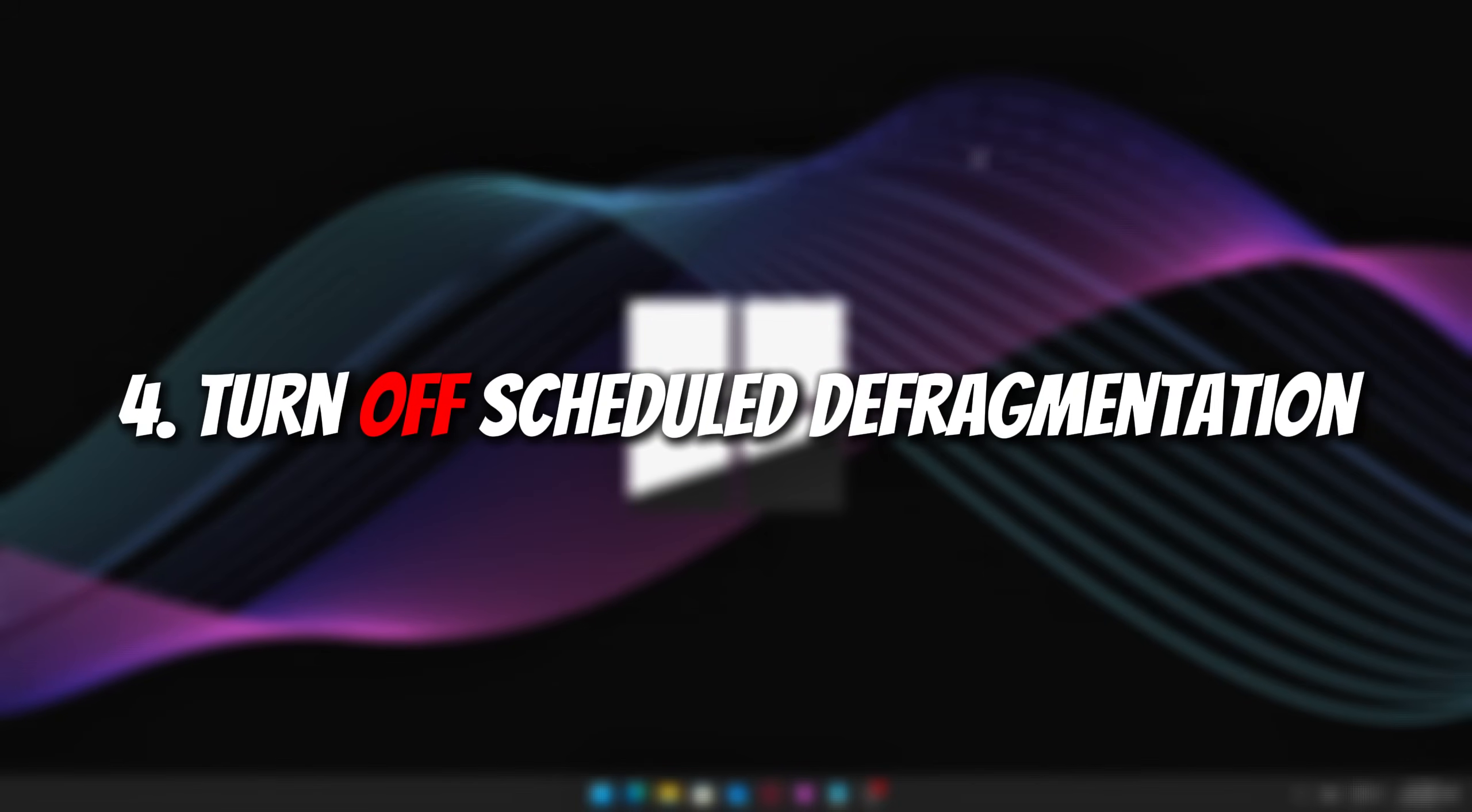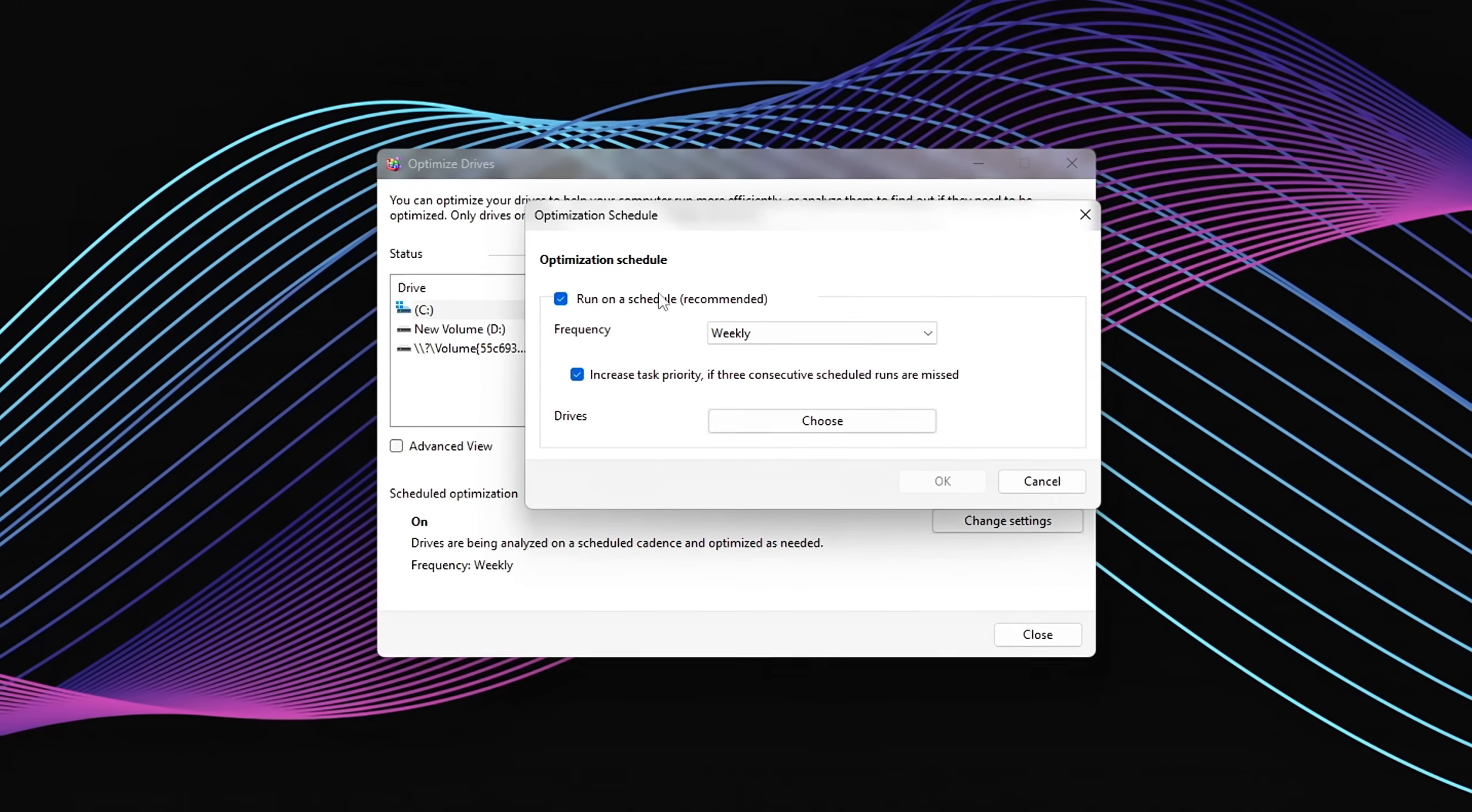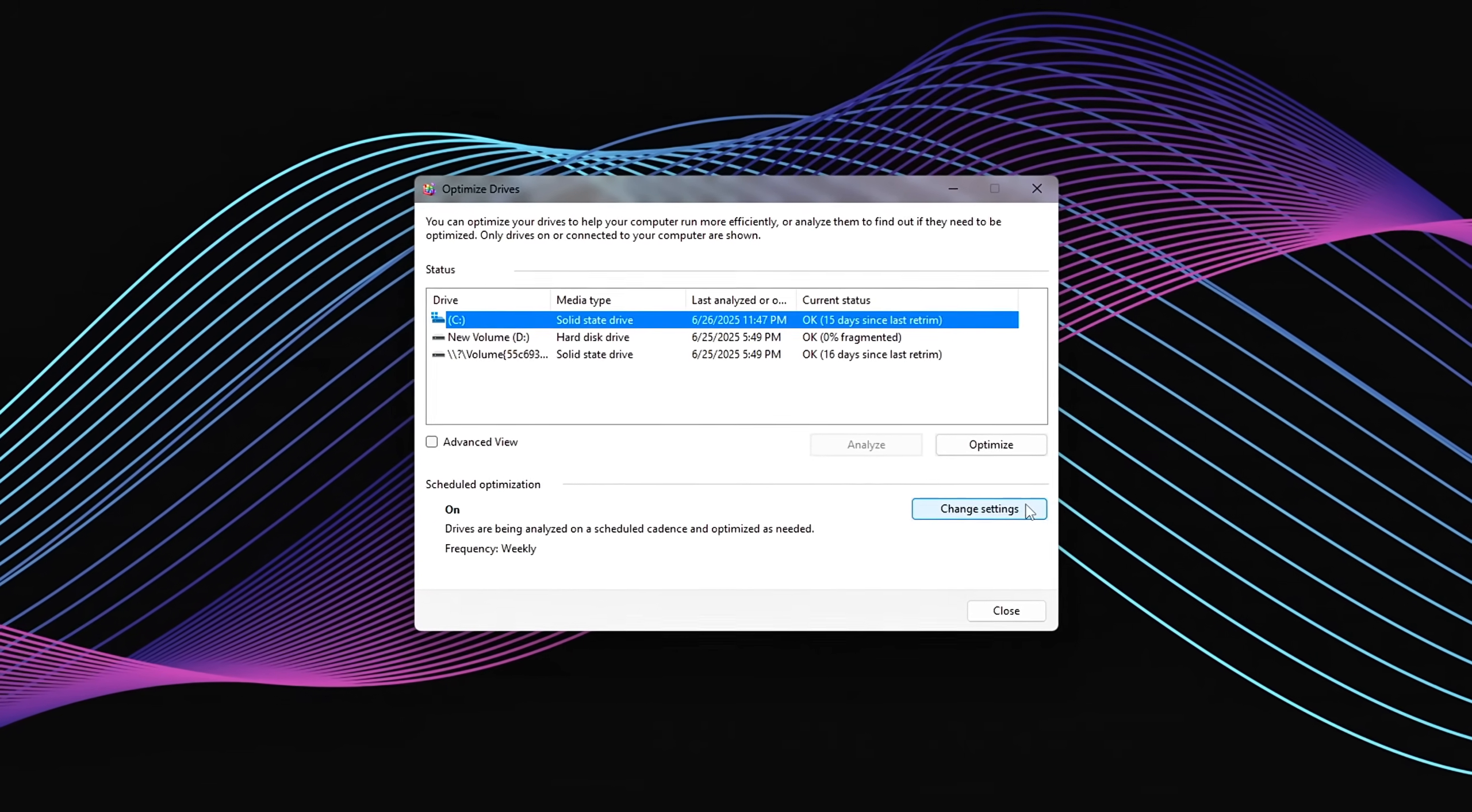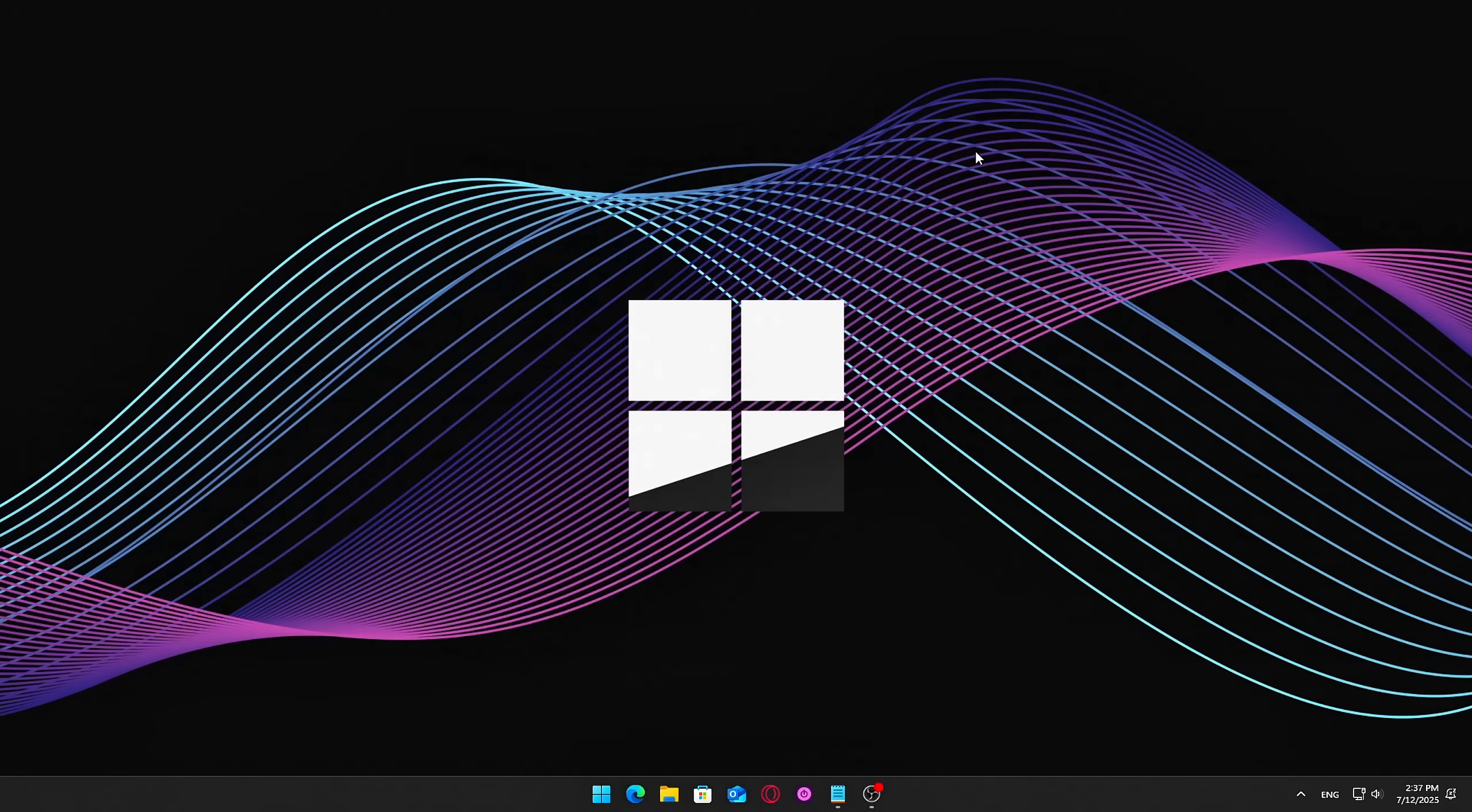Four, turn off scheduled defragmentation. If you're using an SSD, Windows may still attempt to defragment it periodically, especially after major updates. While SSDs don't suffer fragmentation the way HDDs do, repeated defrag operations on solid-state drives can reduce their lifespan over time. For SSDs, Trim is the important maintenance feature, not Defrag.